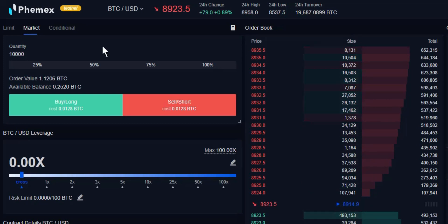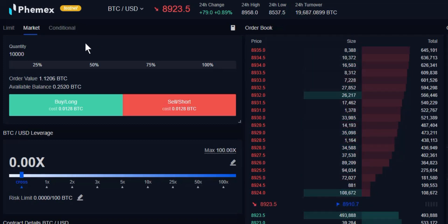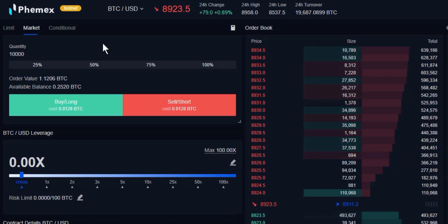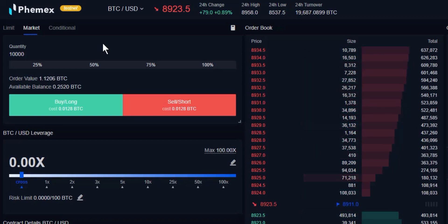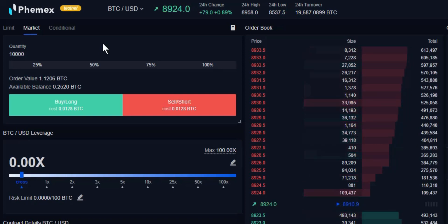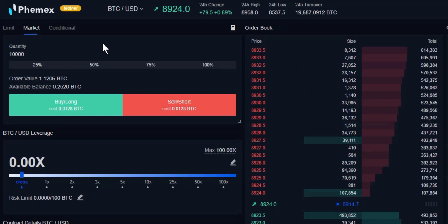With the market order, the only thing that we're concerned with is the quantity that we're looking to buy or sell. We're not setting any parameters as far as time in force, post only, reduce only, or any specific prices in advance that we're going to be buying or selling at or attempting to buy or sell at, such as using a limit order.